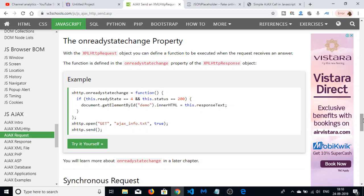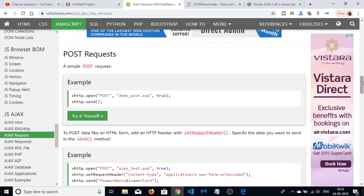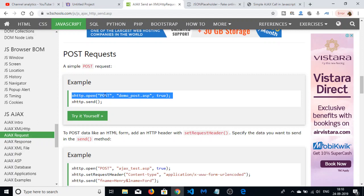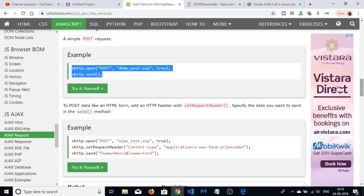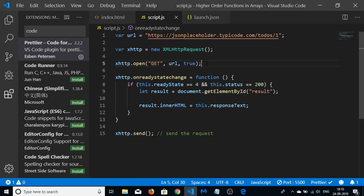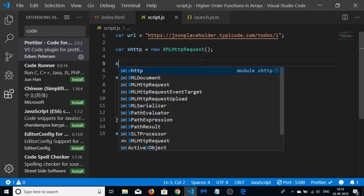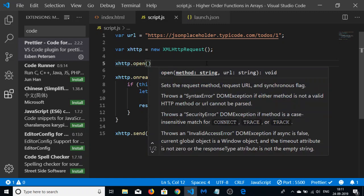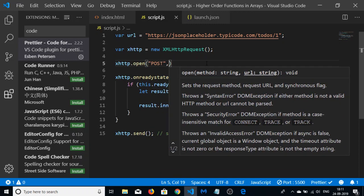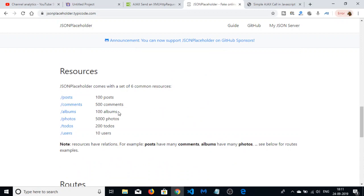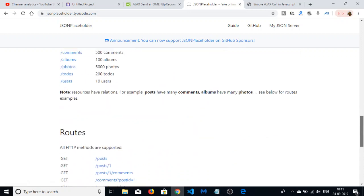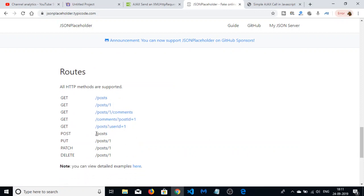There is a similar POST request available as well. Let me show you how to send that. Delete the previous code and write xhttp.open with 'POST' as the method. Go to the JSON Placeholder API and get the URL for the POST route.